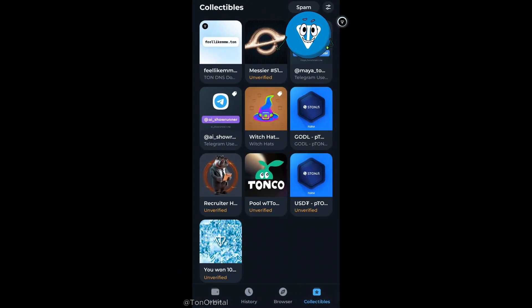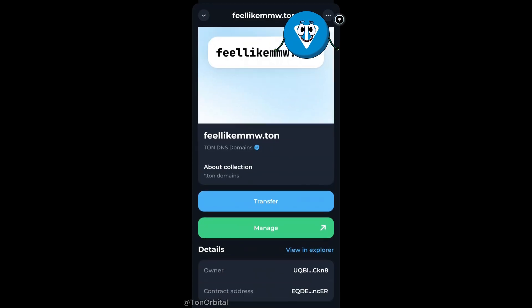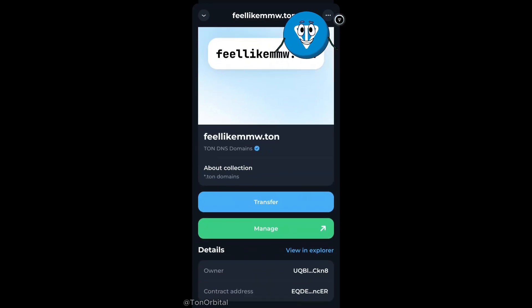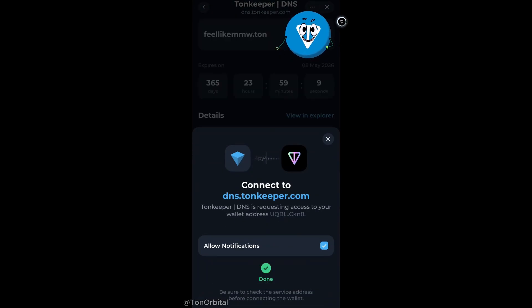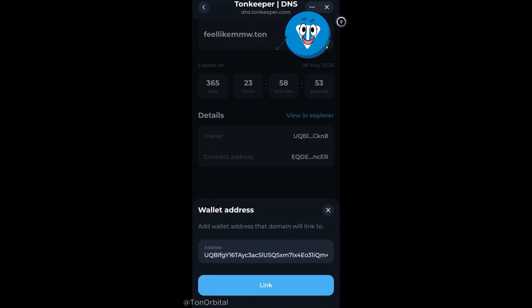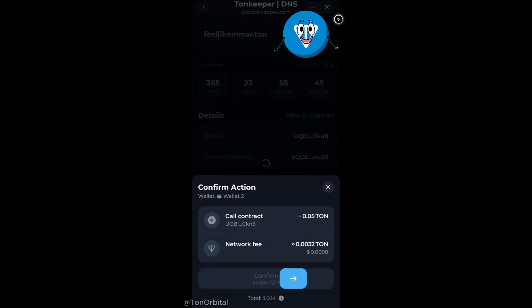After that, if we check our wallet, we can see that we've received our TAN DNS NFT. To link this domain to our wallet, we just need to hit the manage button and connect our wallet to DNS TAN Keeper. Next, we tap link domain, verify the wallet address, hit link, and confirm the transaction by paying a small fee.